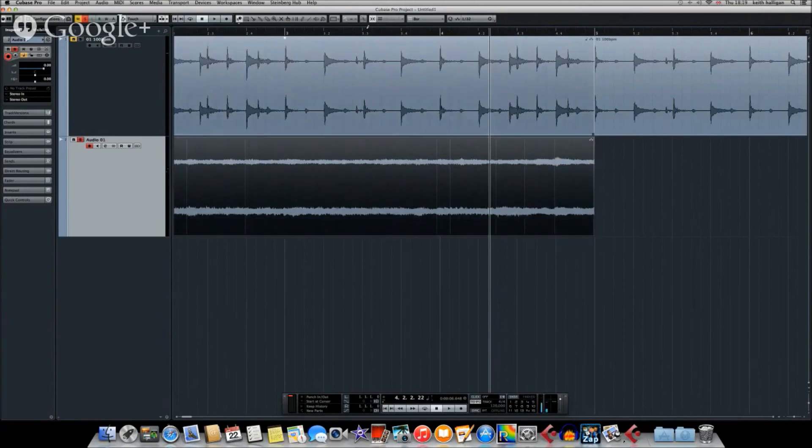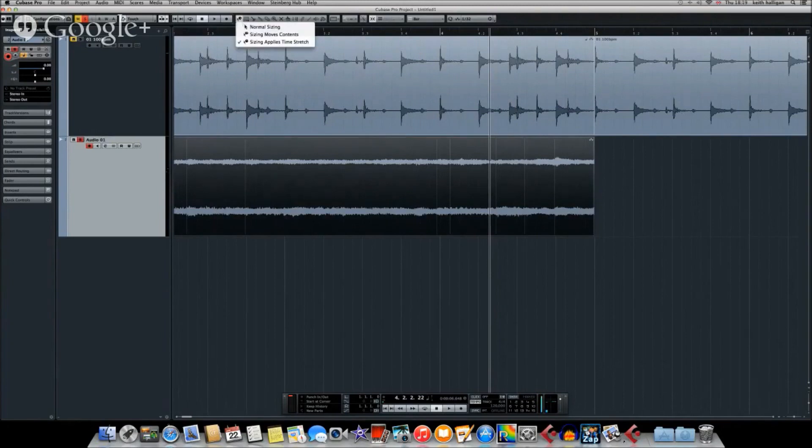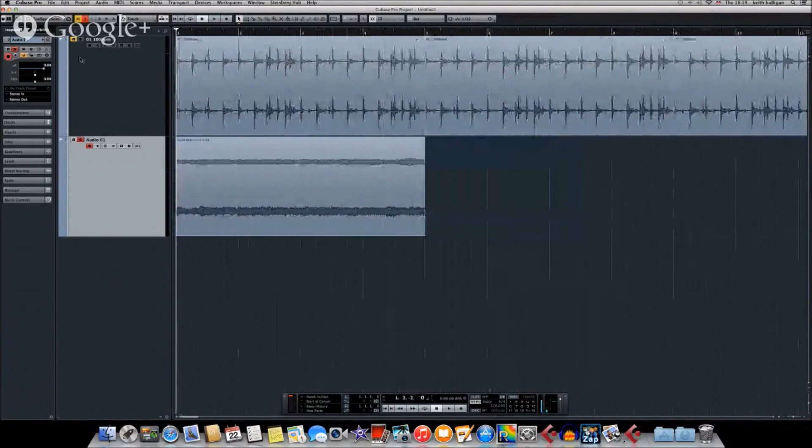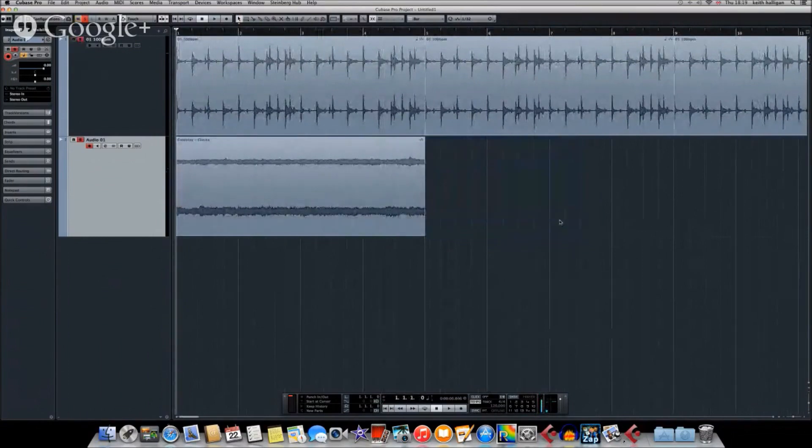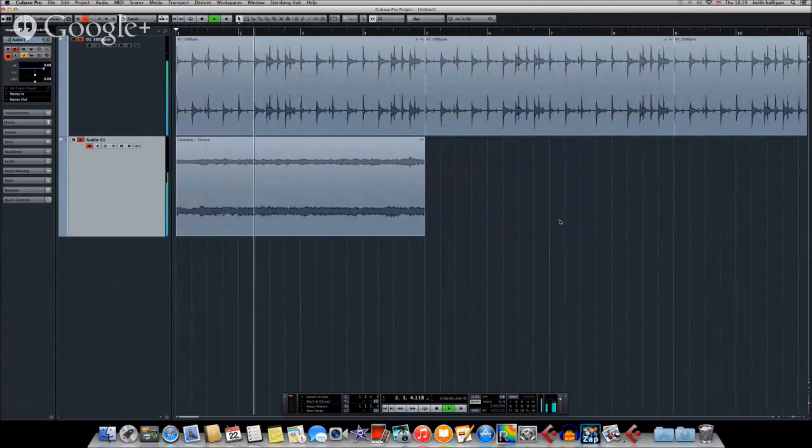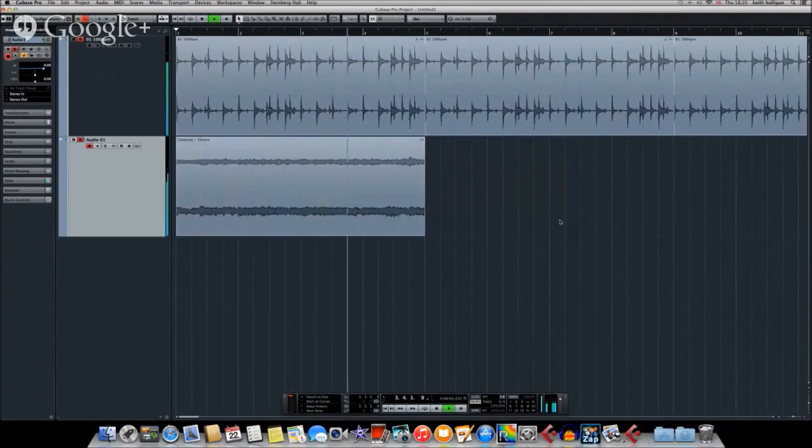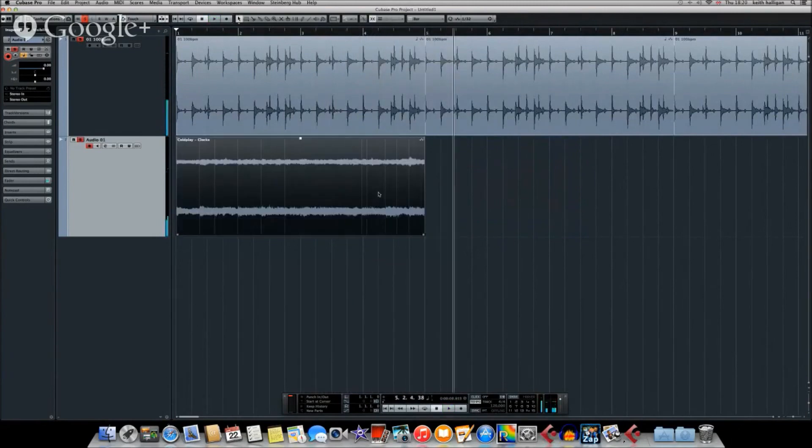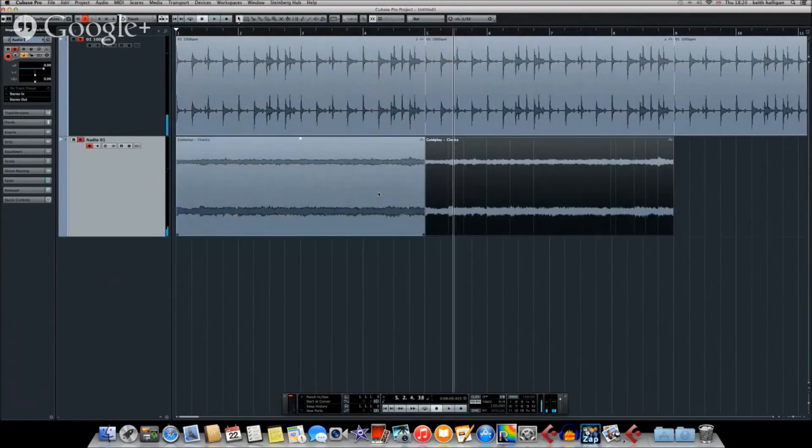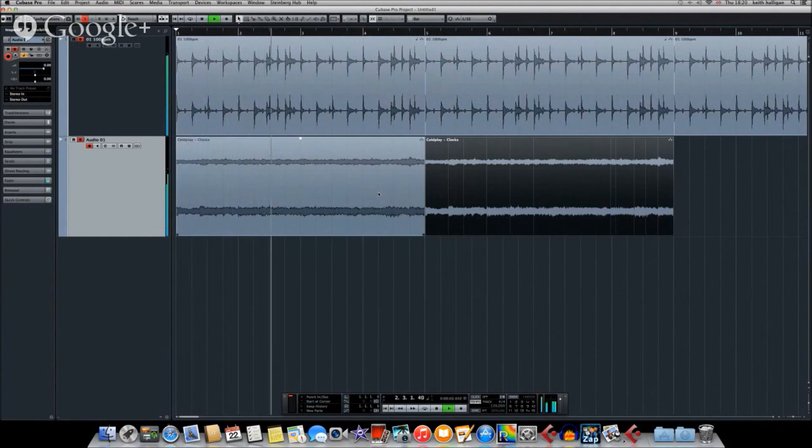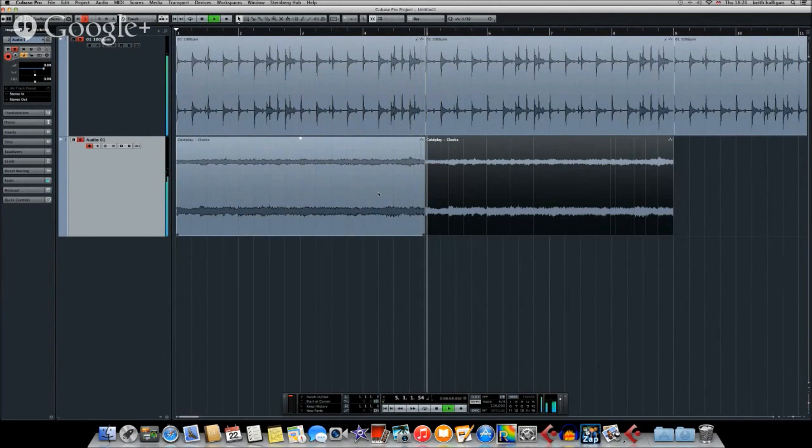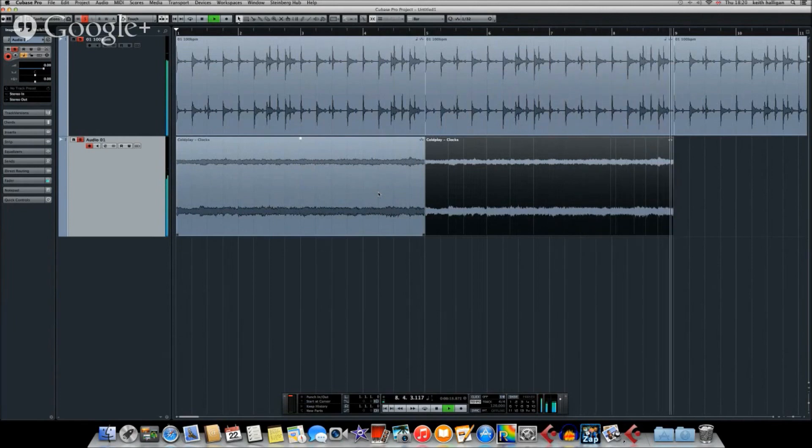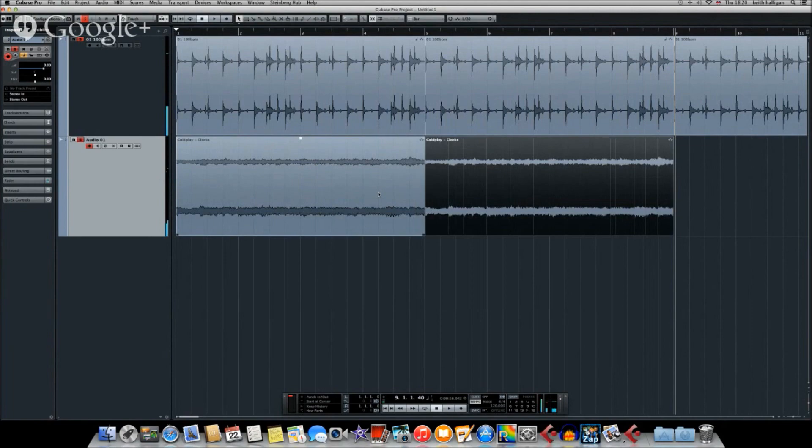Now just to prove that that works, let's play from the beginning. It should all be in time now, so we'll unmute the drum button there. Here we go. And the true test of this is when you loop it, can you hear it looping or not? Let's just see how good it is. Pretty successful, I'd say.